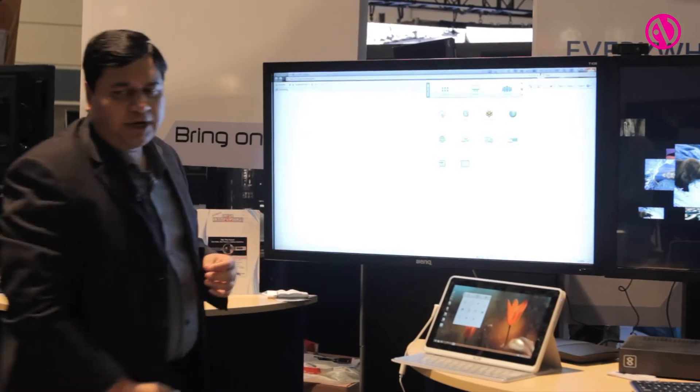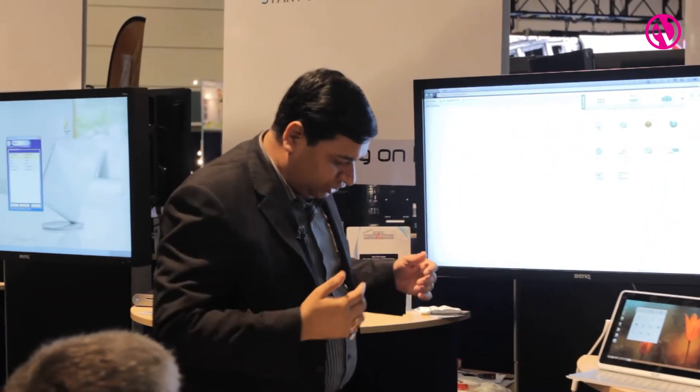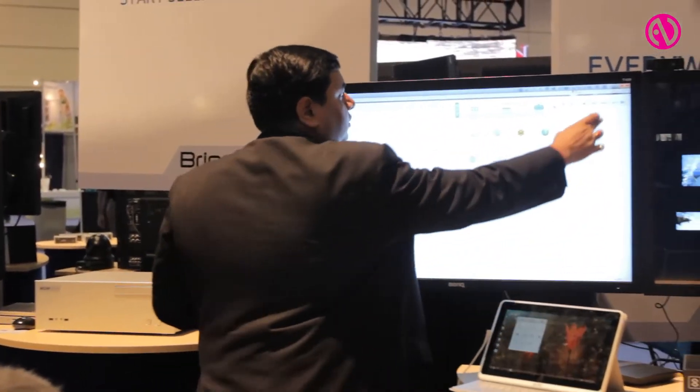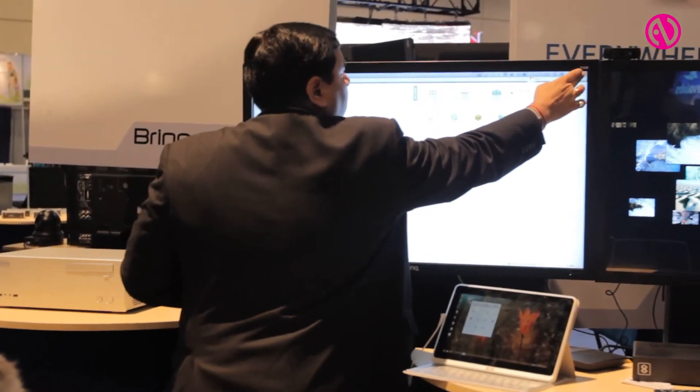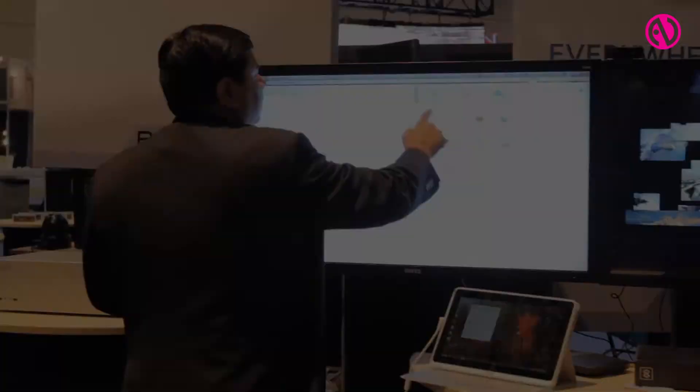We can actually bring up a web browser and initiate a web-based conference or a web-based call, all through the simplicity of the screen itself. So presentation, collaboration, bringing in third-party devices, as well as the ability to annotate — that's what Collab8 gives you as a true collaboration platform.